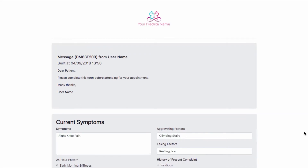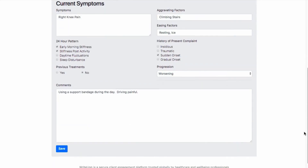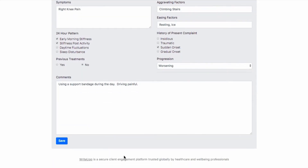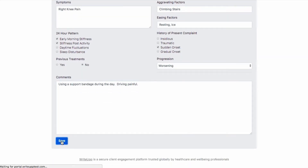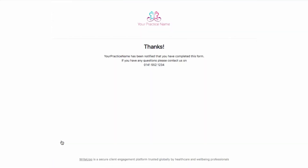Once the information has been entered, the patient will click Save at the bottom of the form, after which it won't be possible for them to make any further changes. They'll then be taken to a confirmation screen.